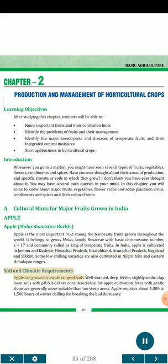Soil and climatic requirements: Apple can be grown on a wide range of soils. Well-drained, deep, fertile, slightly acidic, clay loam soils with pH 6.0–6.8 are considered ideal for apple cultivation. Sites with gentle slope are generally more suitable than too steep areas. Apple requires about 1000 to 1500 hours of winter chilling for breaking bud dormancy.